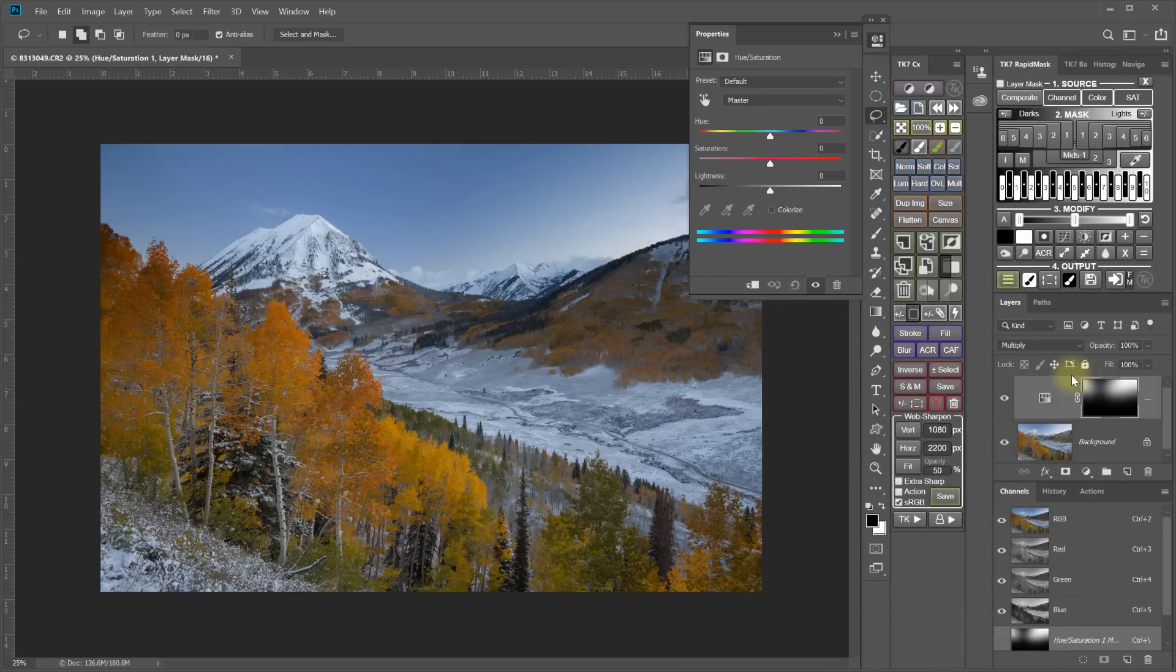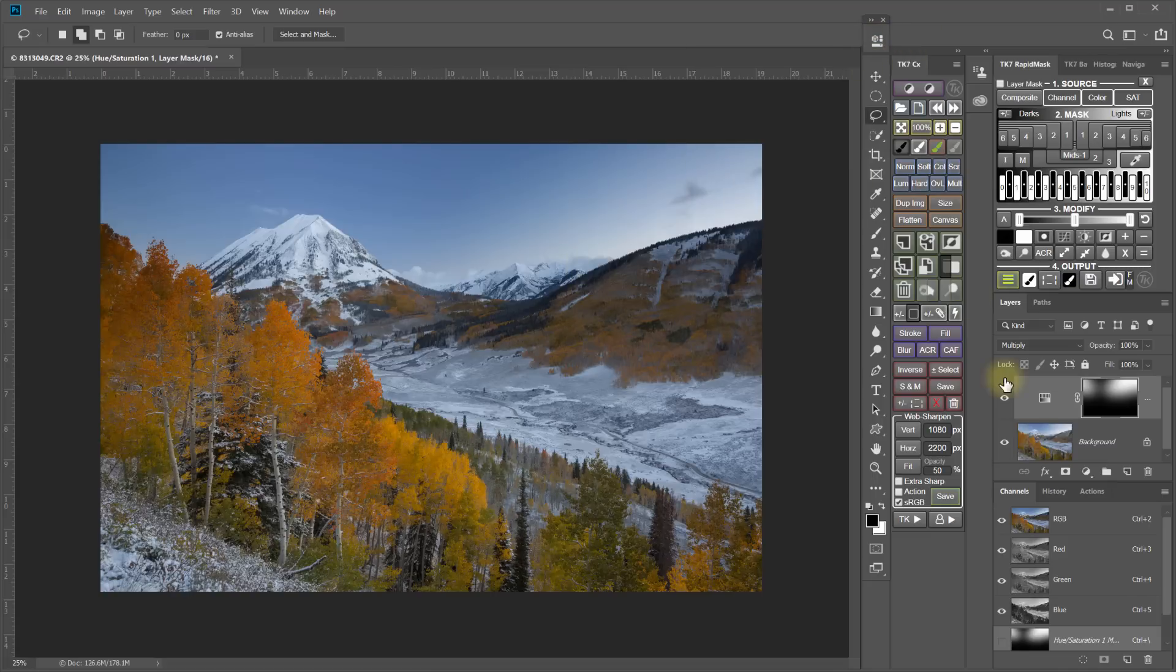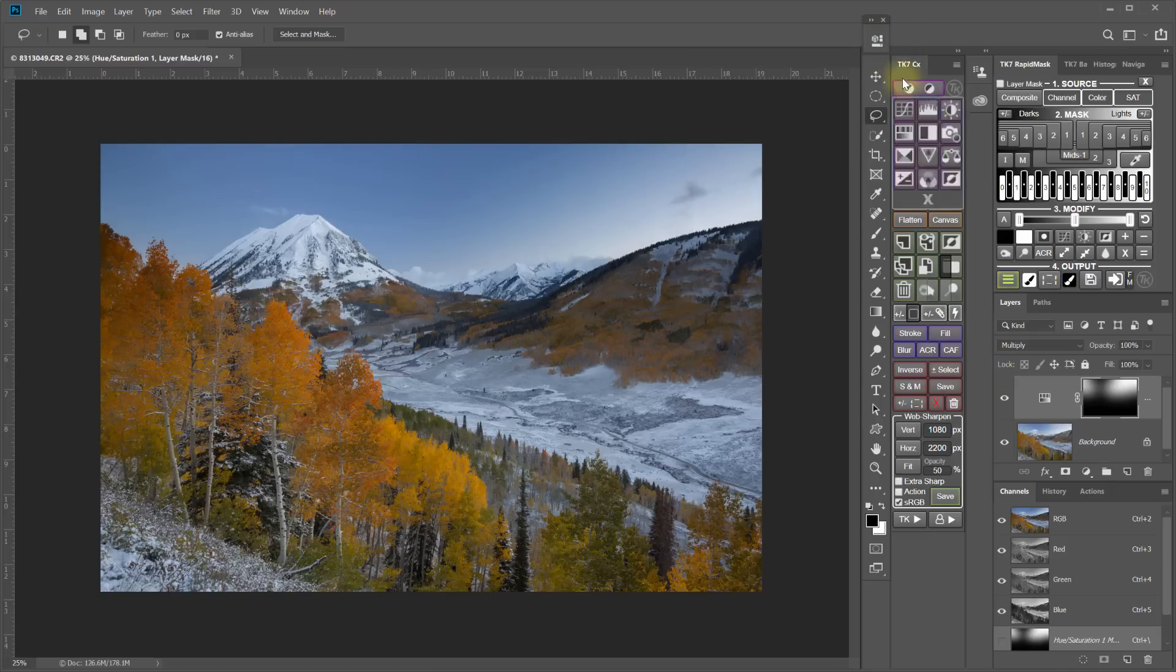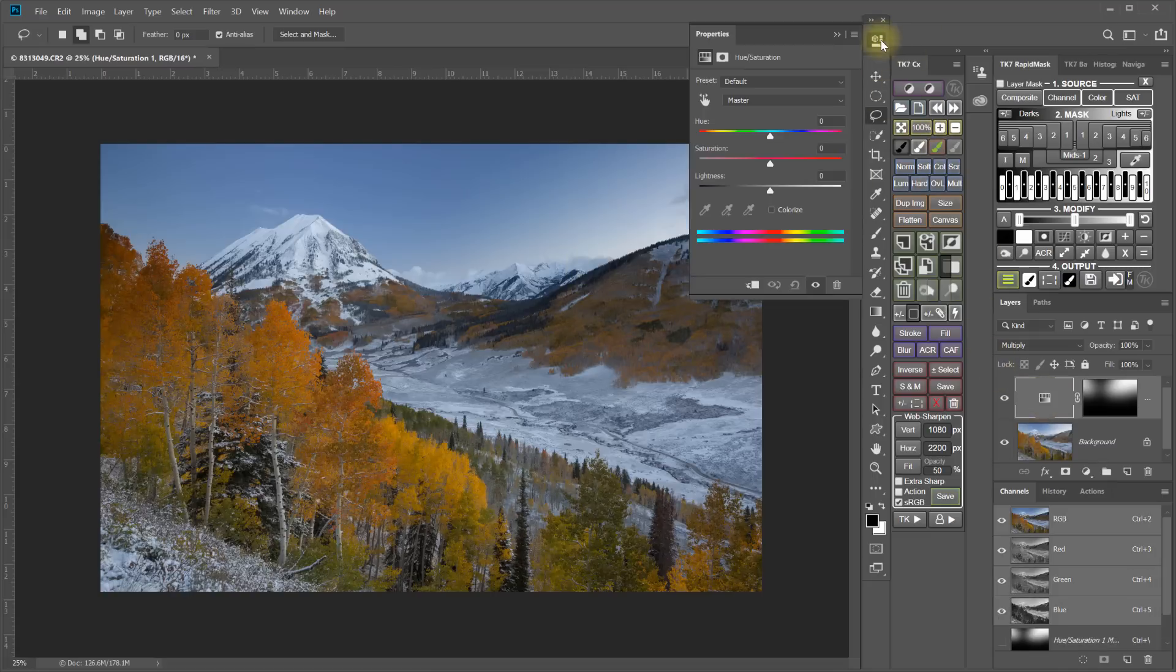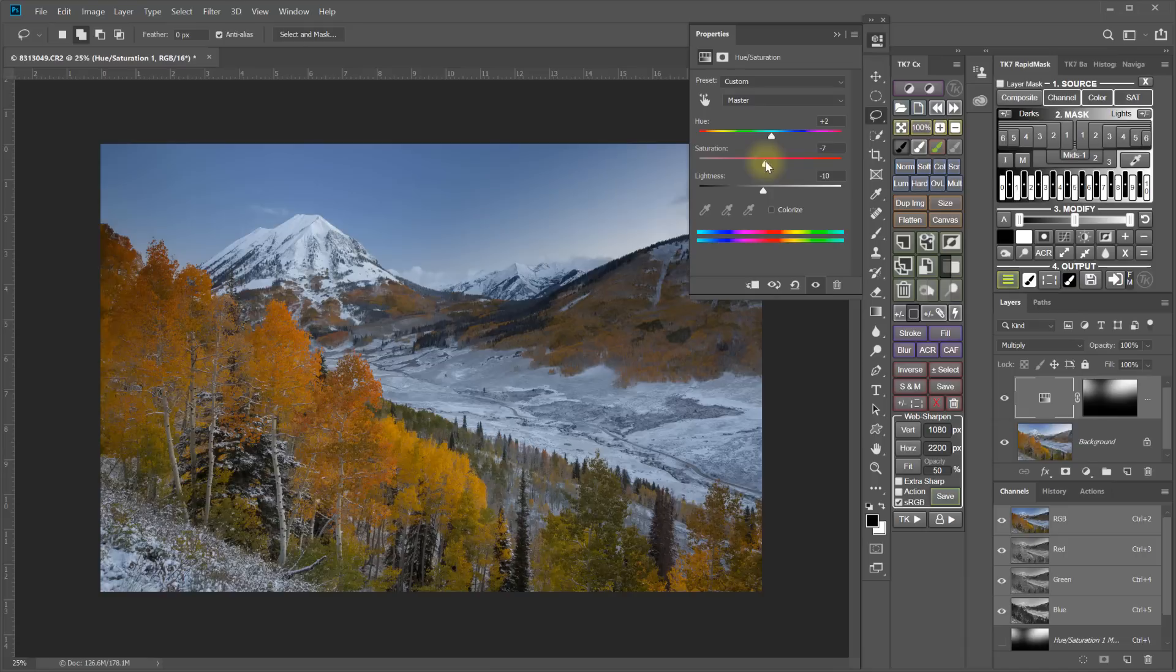So already that is helping to darken the parts of the sky where I want it darkened. And I can also, with the controls here for the hue and saturation, I can further work with the lightness and the hue to try to get the colors to match.